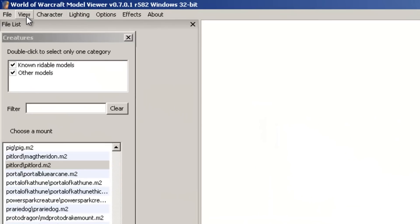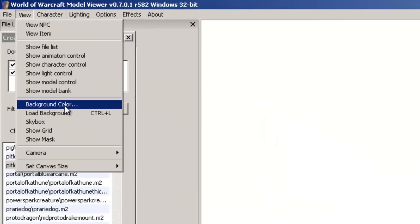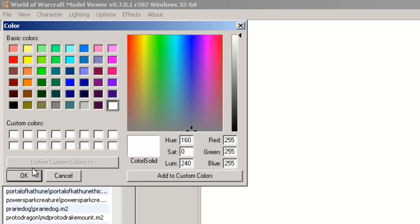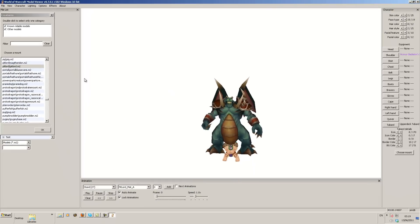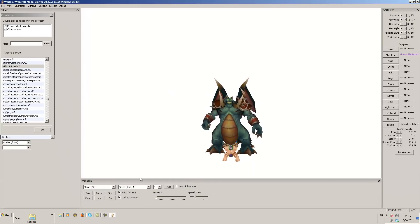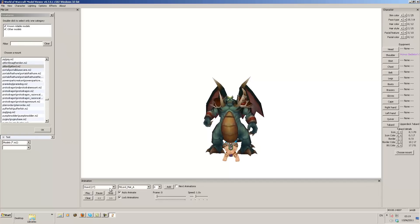Second thing you want to do, you want to go on view and you want to go to background color and you want to select it to pure white.